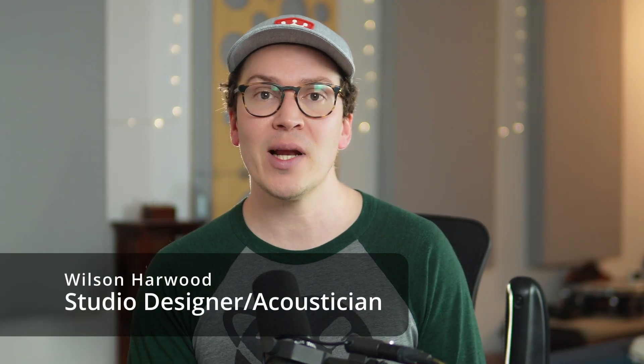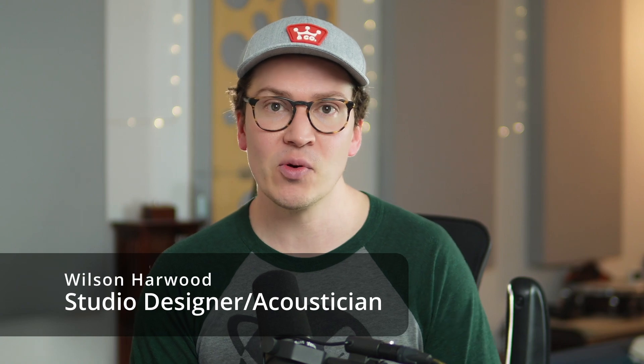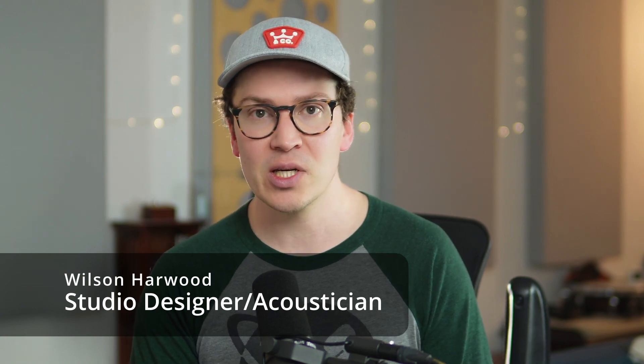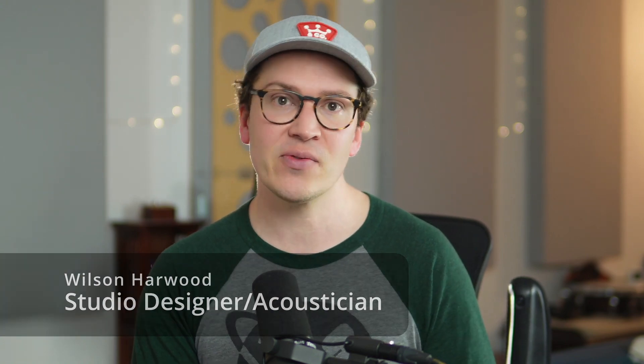My name is Wilson Harwood. I am a soundproof studio designer and acoustician based in Nashville, Tennessee. I build soundproof spaces all over the world.